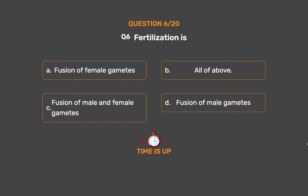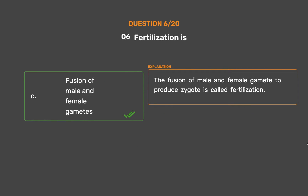The correct answer is Option C – Fusion of male and female gametes. The fusion of male and female gametes to produce a zygote is called fertilization.